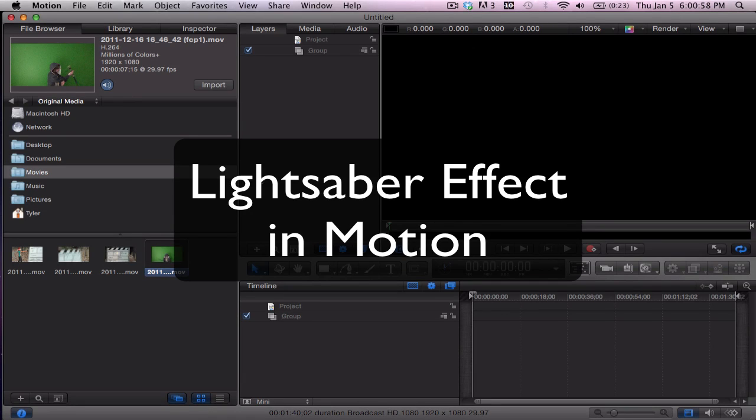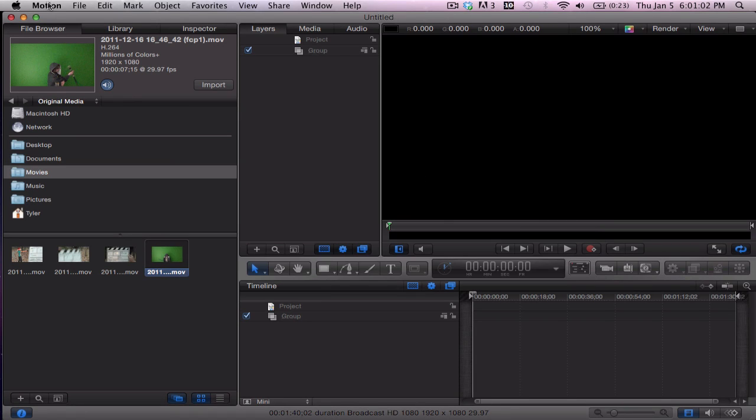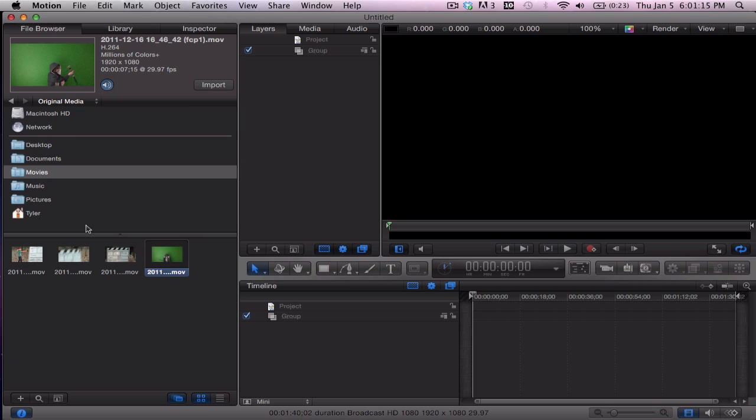Okay, so today I might be teaching you guys how to make a lightsaber effect in Motion. Right here will be an annotation to my other lightsaber tutorial in After Effects. It's different, it's a very different program. Some people say they're not the same, they're very different.